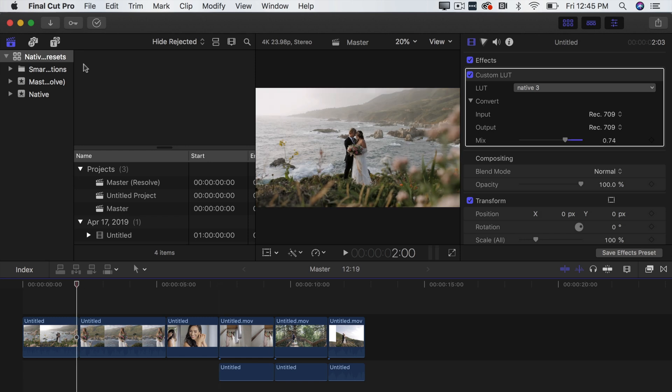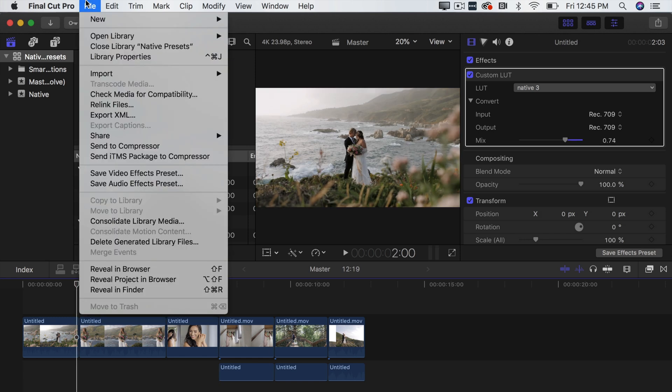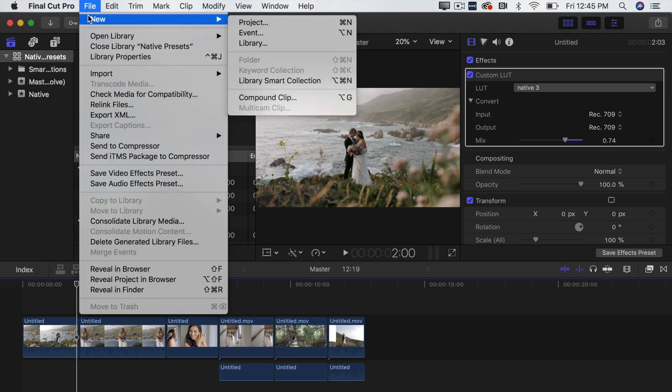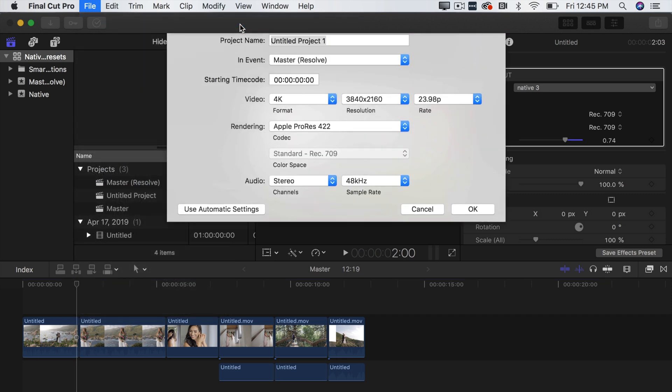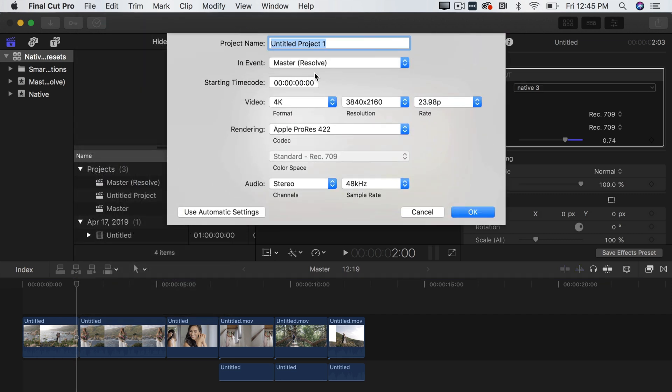So first thing you're going to do is go up here to File, New and then you're going to go over to Project. Click it. Okay so this is all you're going to do. You're going to name your project so we'll name it Vertical Video.